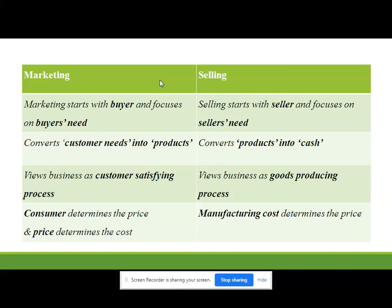The seller needs to sell out all those products entirely — whether the customer will like it or not, even possibly using false commitments. The seller will adopt various selling techniques and focus only on the seller's needs. Selling starts with the seller and focuses on the seller's need. But the marketing concept starts with the buyer and focuses on buyer's needs — what exactly customers want.